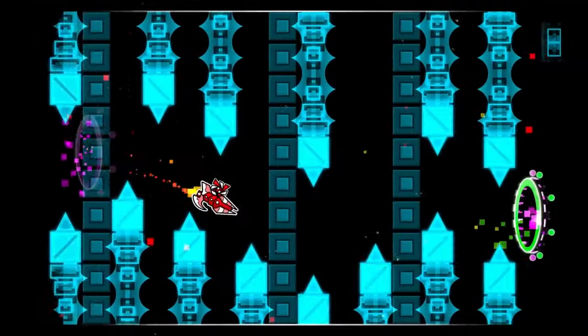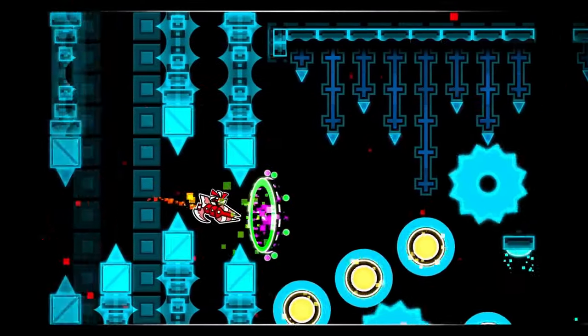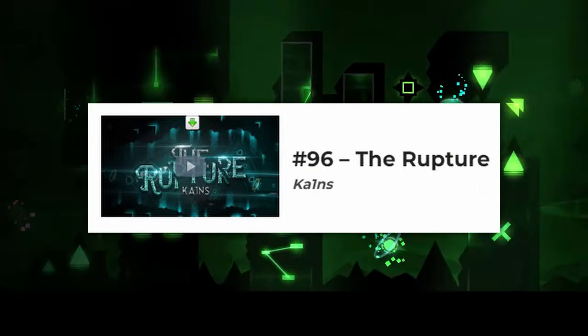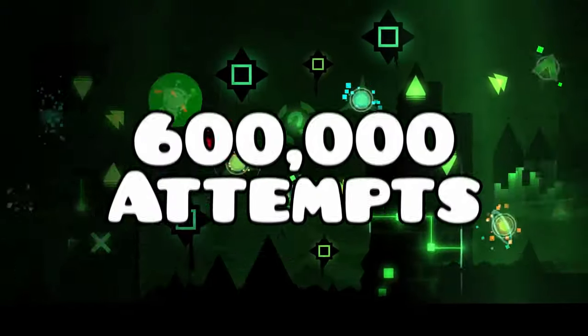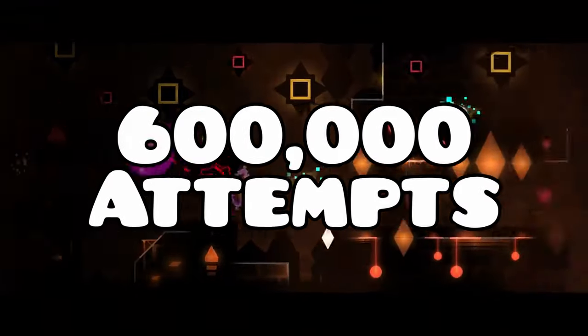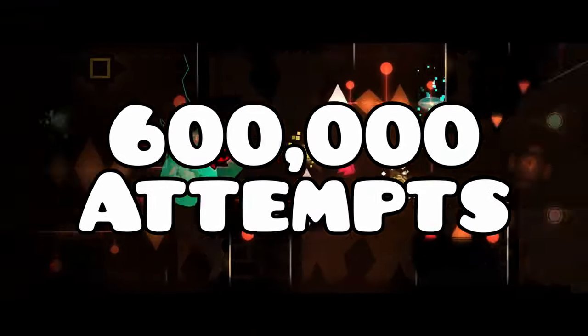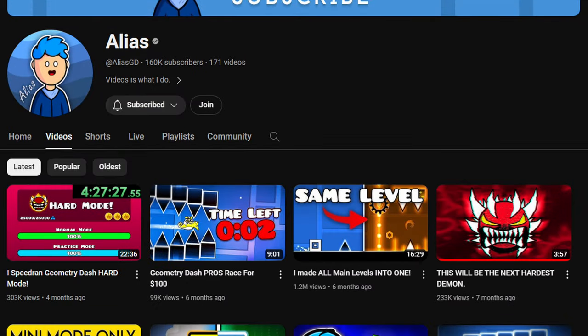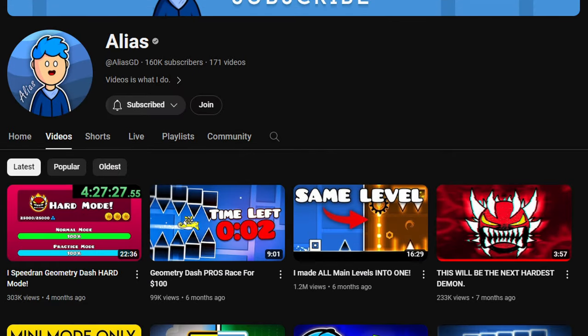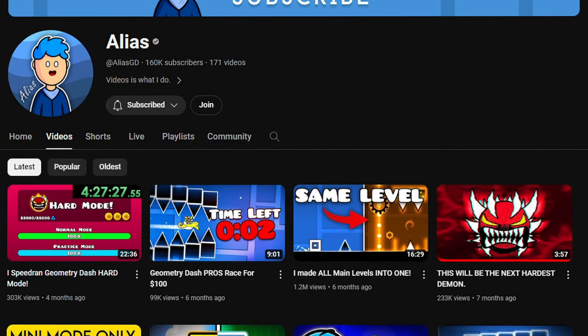It's The Rupture. He jumped from a Hard Demon all the way to the 96th hardest level in the game, with over 600,000 attempts. One of the highest in the game. Here's where Elias made a huge mistake. He didn't miss one, but two Geometry Dash players better than the former 1st place.